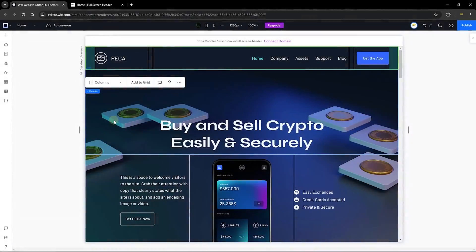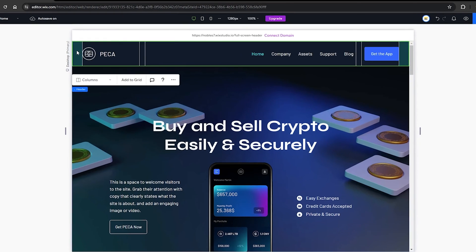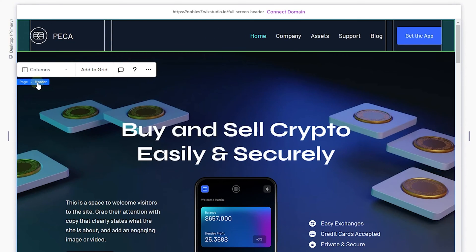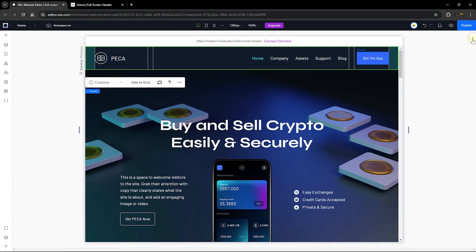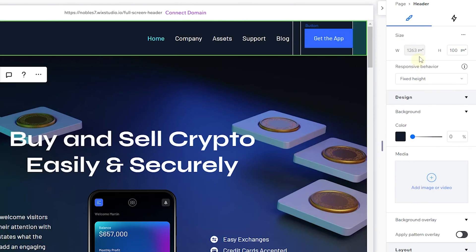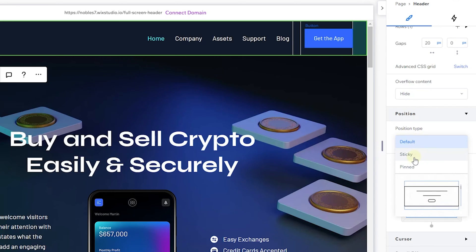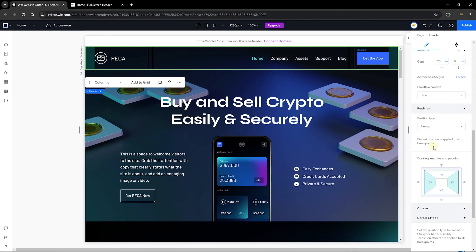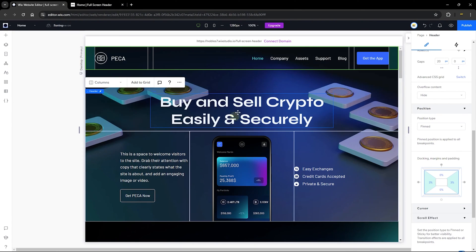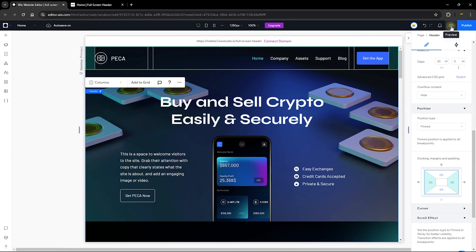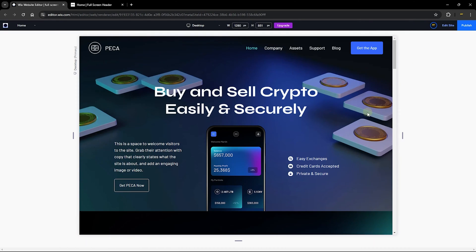The very first thing you're going to do is click on the header. I've selected a header from the breadcrumb. Once you have your header selected, head over to the sidebar and expand the inspector. Scroll all the way down until you get to the position. Under position type, expand the list of options and click on 'Fixed.' This is what gives you the ability to make the immediate section expand all the way to the header.